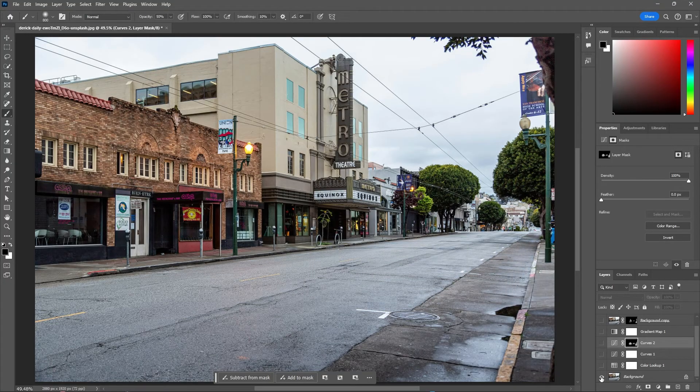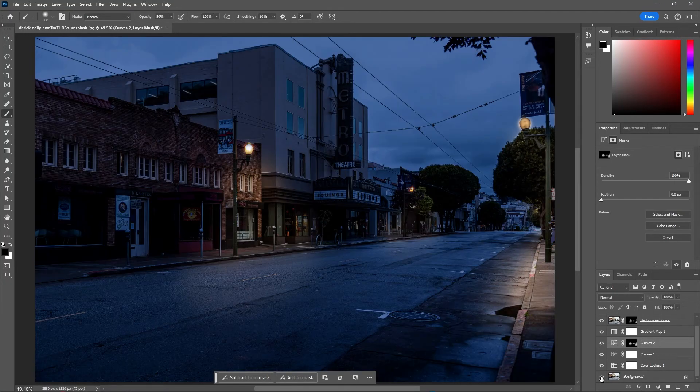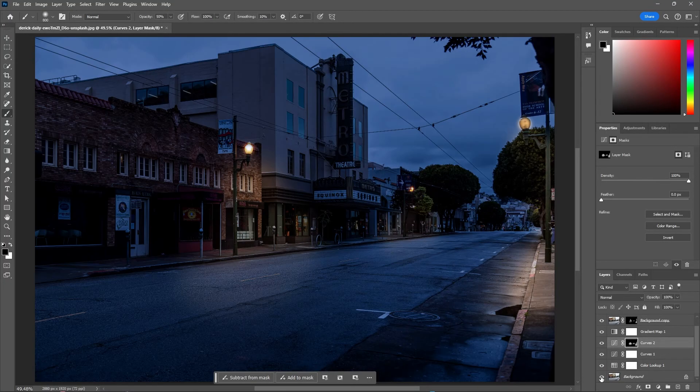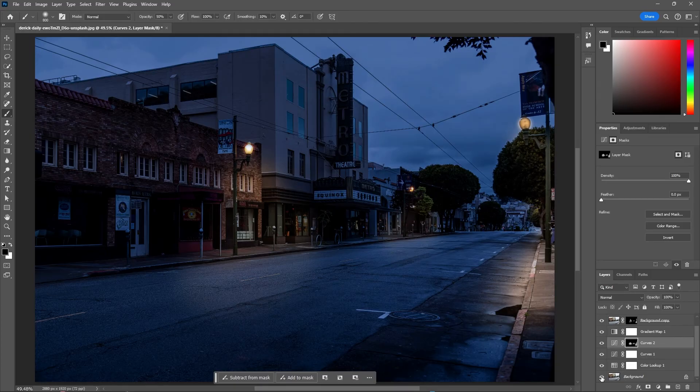Here is before and here is after. And that is how you can easily turn a day scene into a night scene in Photoshop.